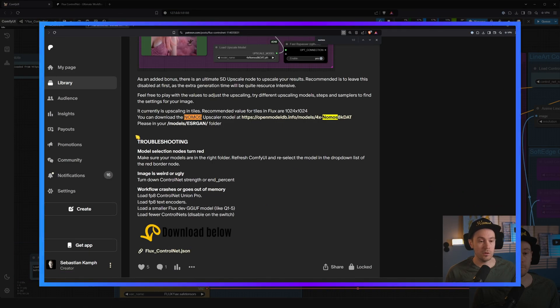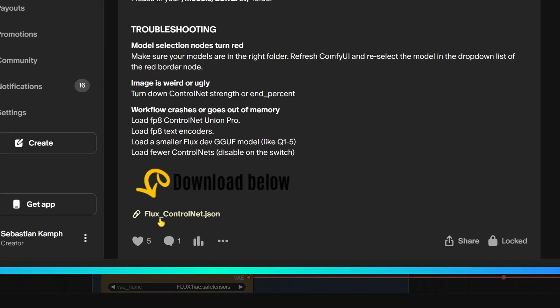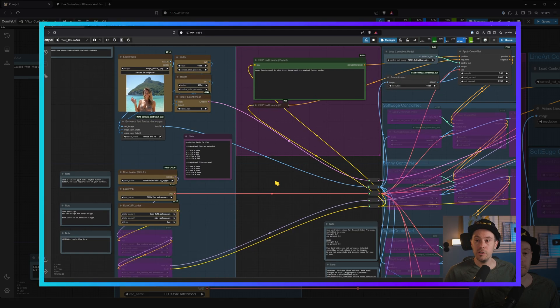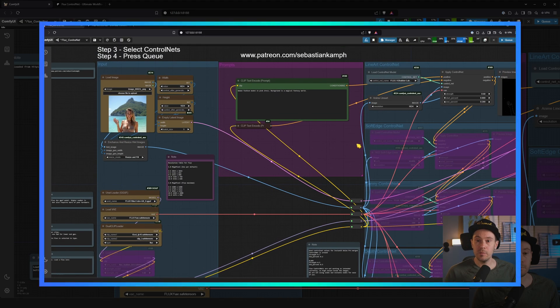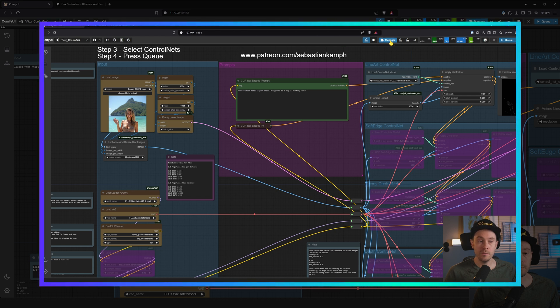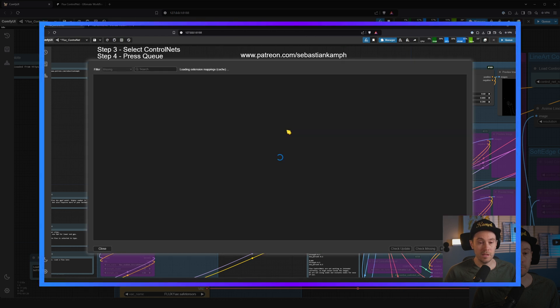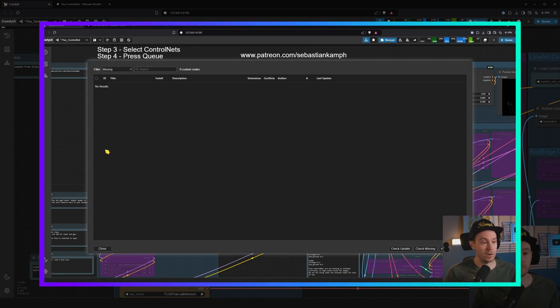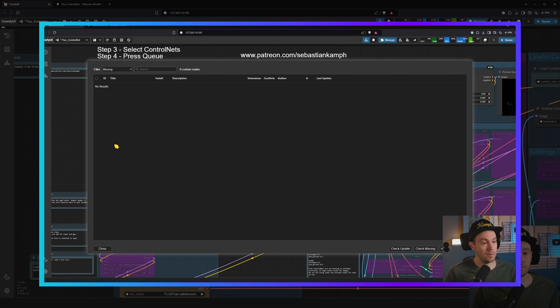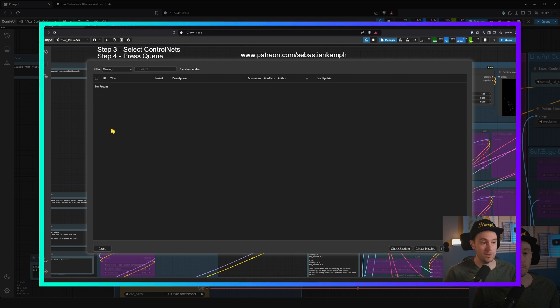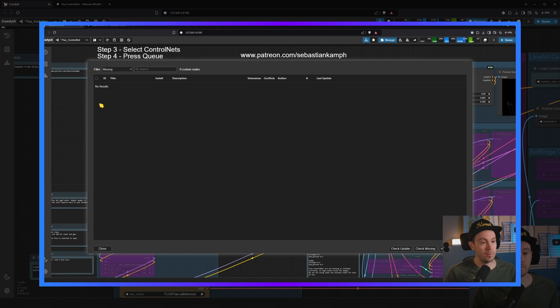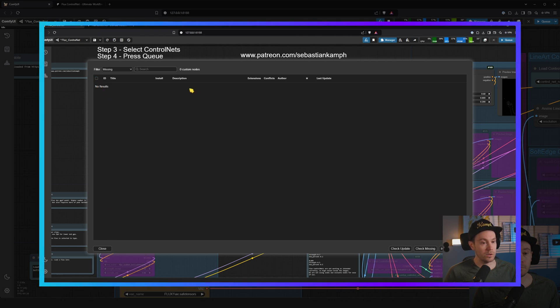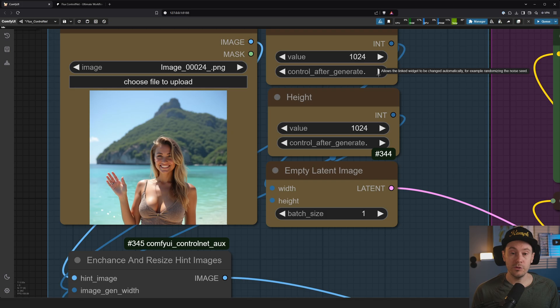If you scroll all the way to the bottom: Flux ControlNet. And once you've got this up, you need to go into your manager, install missing custom nodes. It's going to be a bunch here. I have them installed, but you're going to have one here, two here, maybe three here, and just click them or select them all here and press either install here or install down here.